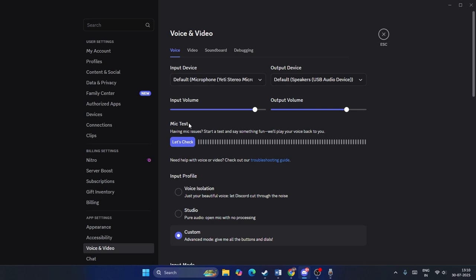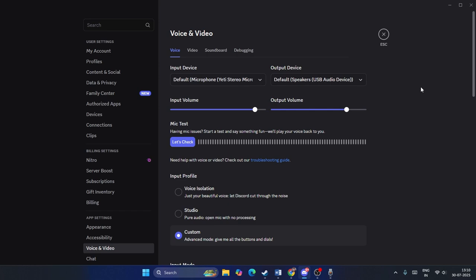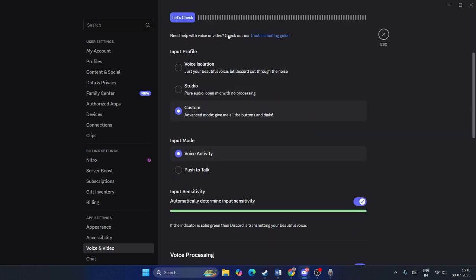If you're having any issues with your mic, you can use the troubleshoot option to check it. Next, look at the input profile section — you'll see Voice Isolation, which means while streaming, only your voice comes through and all background sounds are completely turned off.